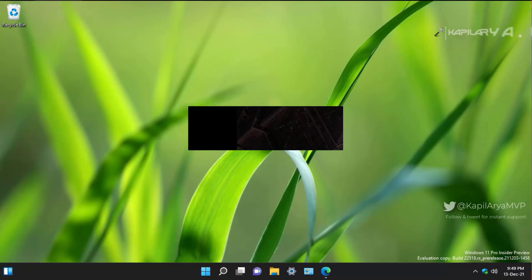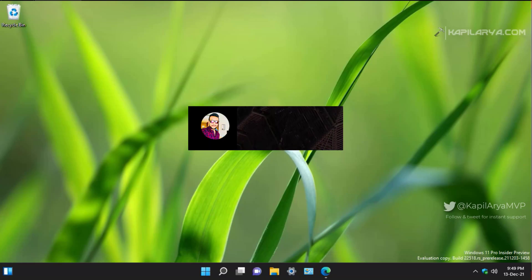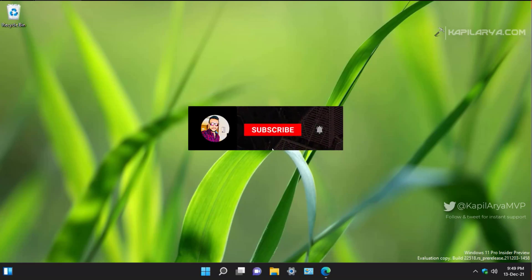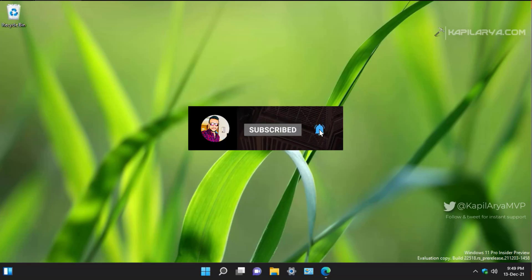Hello and welcome to my YouTube channel. If you have not subscribed to my YouTube channel yet, do subscribe today and press the bell icon to receive notifications about my new videos.